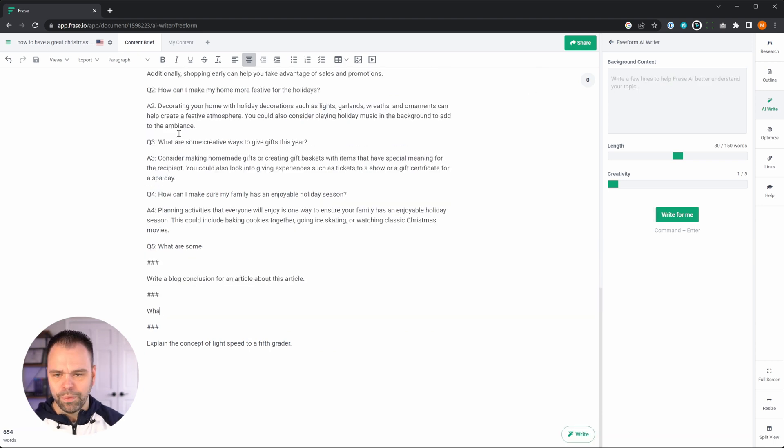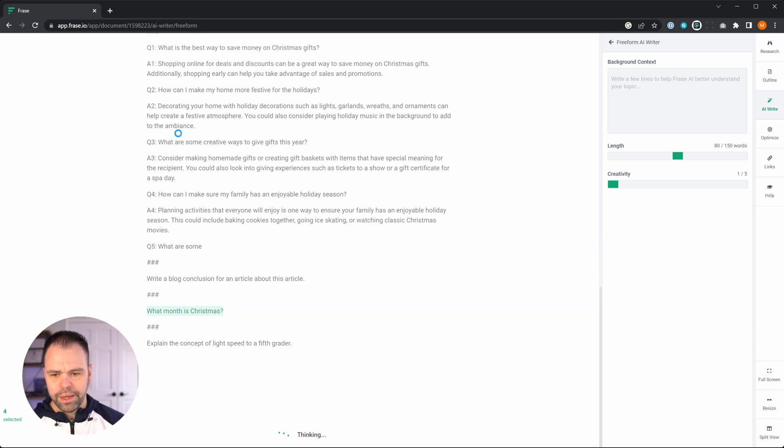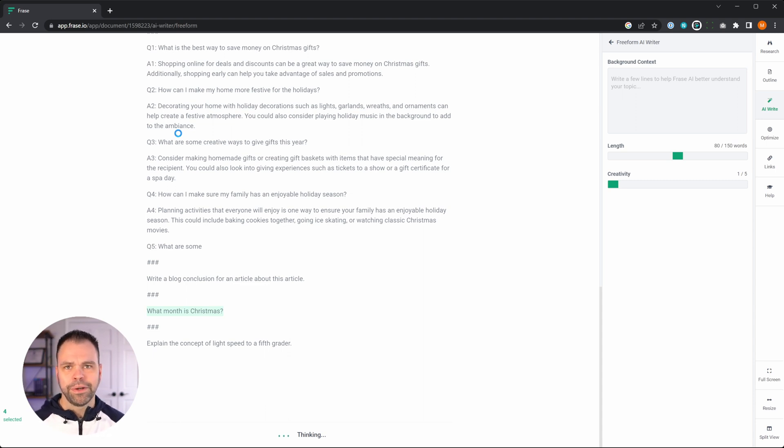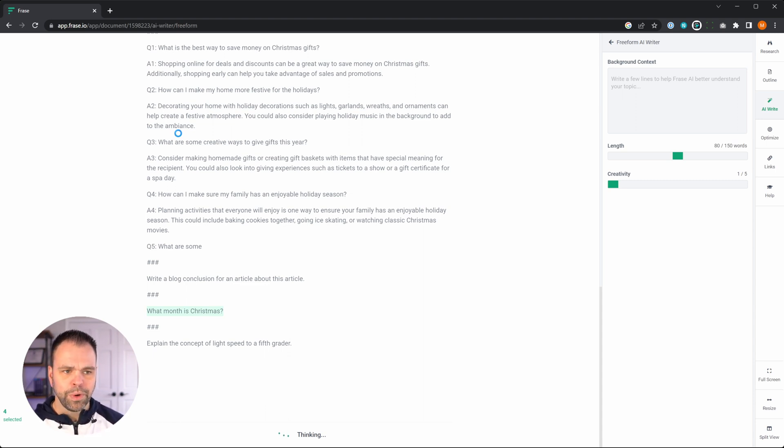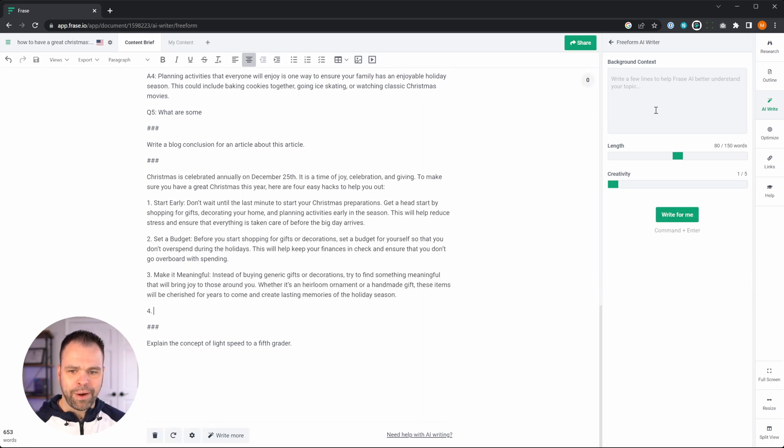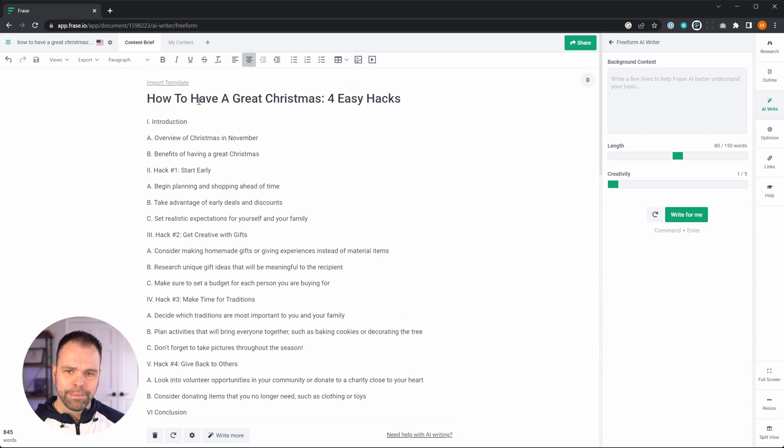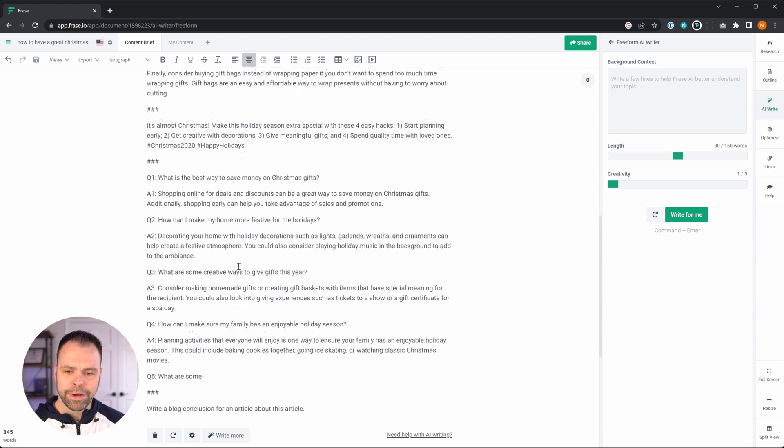So if we take this out, what month is Christmas? And then we run it. It's no longer going to say November. It's going to say the right thing, which is in December.